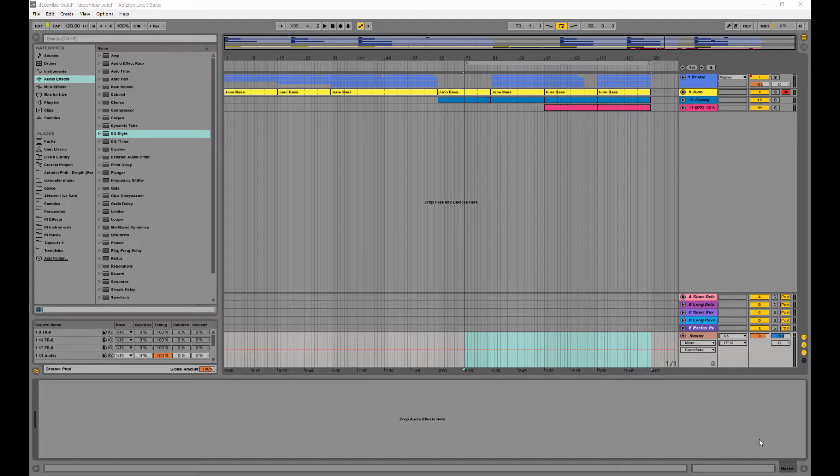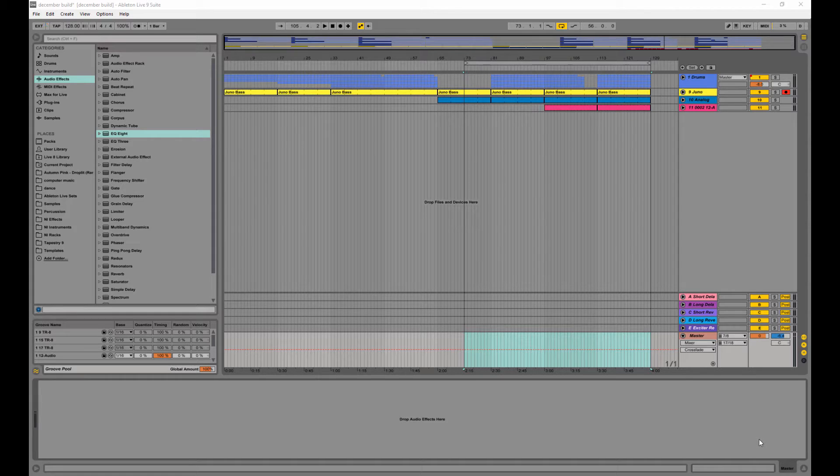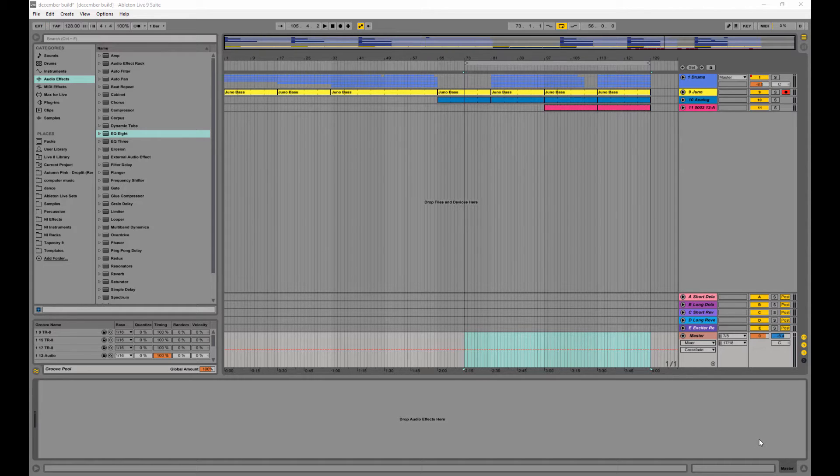Hey guys, this is Chris Ritchie and I'm back with another video. In this video I'm going to show you how to create a mastering chain.